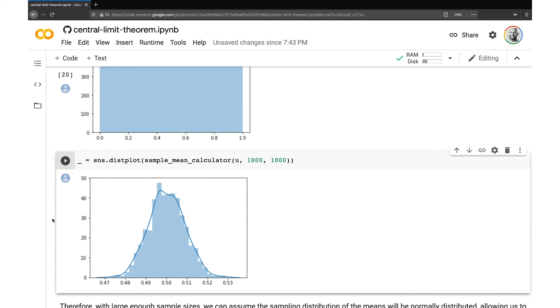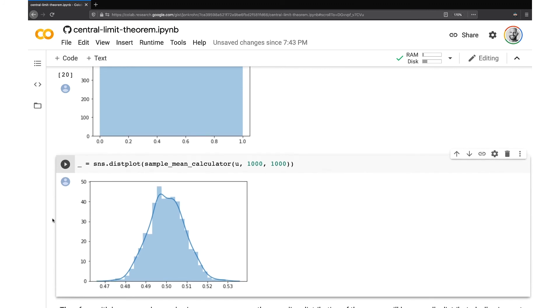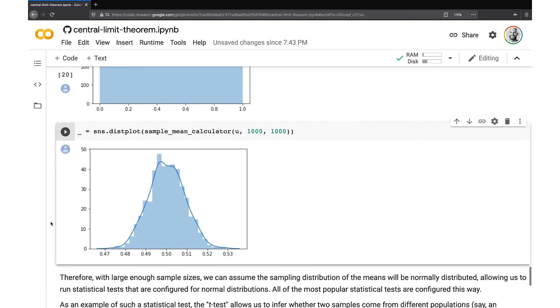So this is the central limit theorem, and it's really powerful. As my hands-on code demo illustrated, with large enough sample sizes, we can assume the sampling distribution of the means will be normally distributed, allowing us to run statistical tests that are configured for normal distributions. This is critical because all of the most popular statistical tests are configured around the normal distribution.